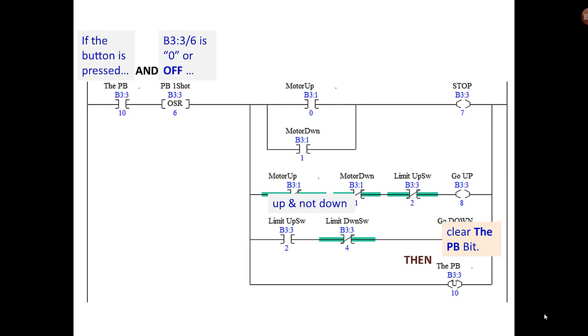I think what I'll do in the future is when you order a manual, I will try to include some of this logic as a separate document.